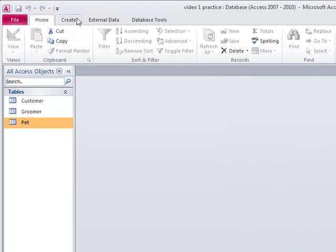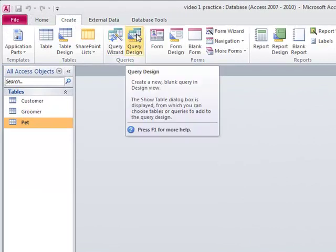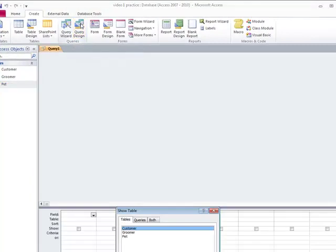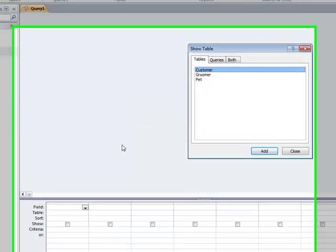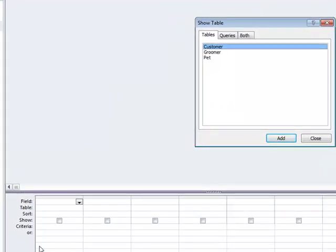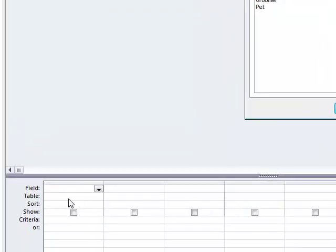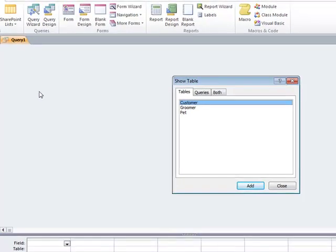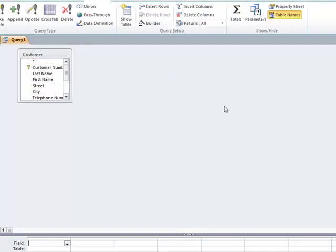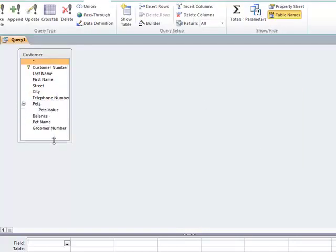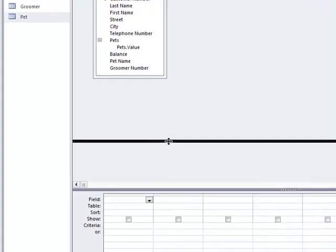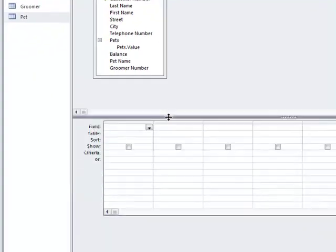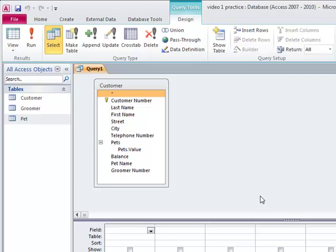So I want to create a query, and we're going to do our queries by design, not through the wizard. We want to do our queries by design because we want to be able to put stuff down here, certain criteria, and sort things different ways. The first table we're going to use is the customer table. I'm going to add it in there and close this. We might use another table later on.